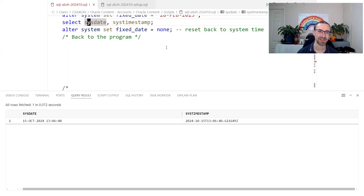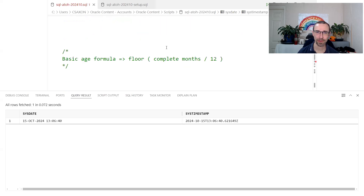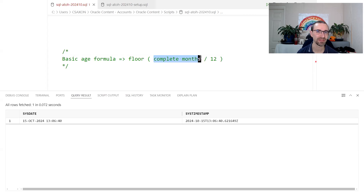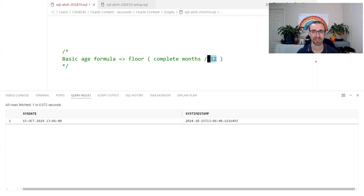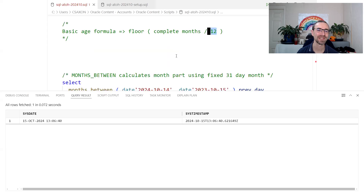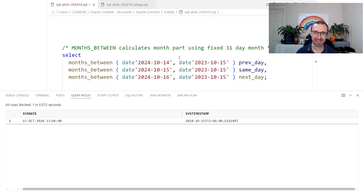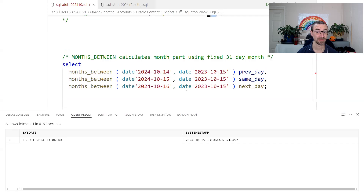I'm going to use FIXED_DATE a lot in this session to change what date we're working with so we can see what happens in the past and future. Let's look at how we can calculate how old someone is. One basic formula is: look at how many months you've been alive, divide that by 12, and round that down. Oracle Database has a nice MONTHS_BETWEEN function to enable us to do this.